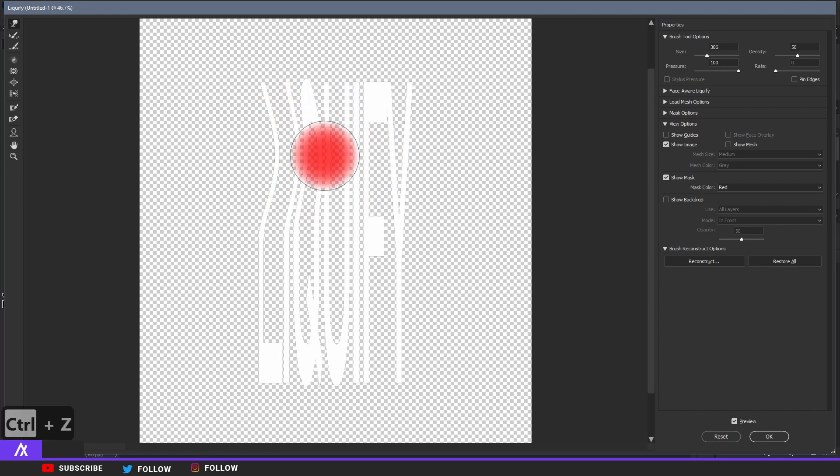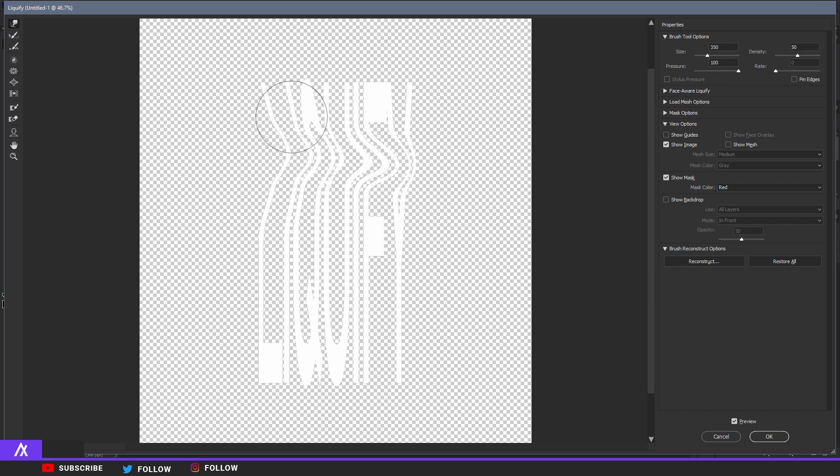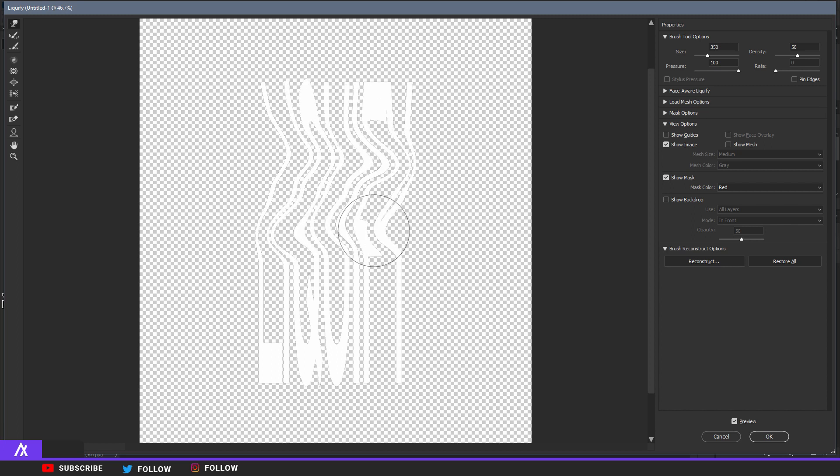Holding Alt and the right mouse button to make it smaller, or you can also just make the size smaller. So you want to just make something like this, and then I would do the other side like so.